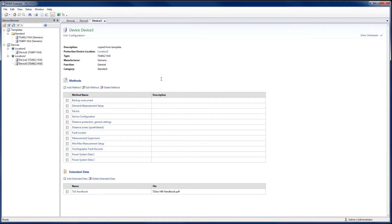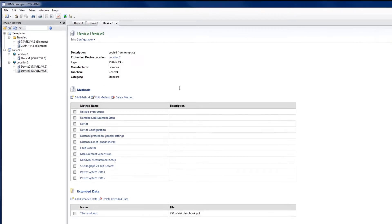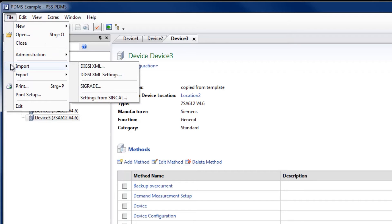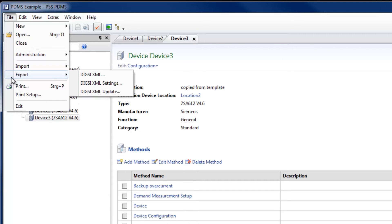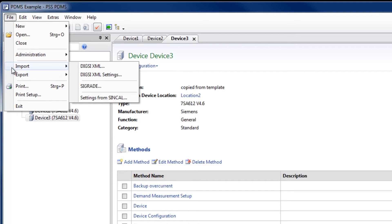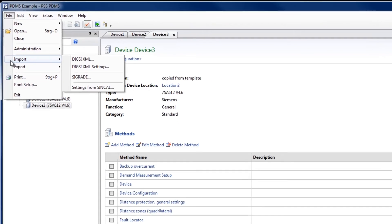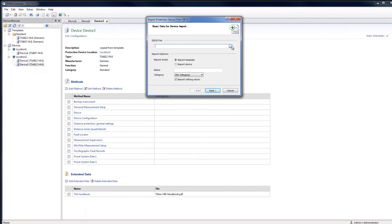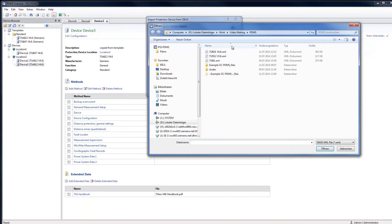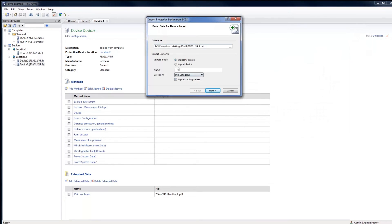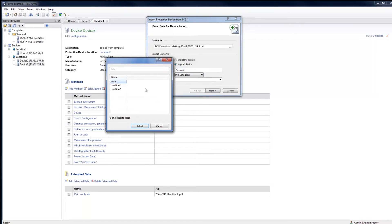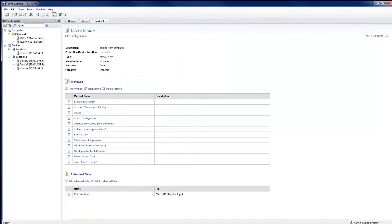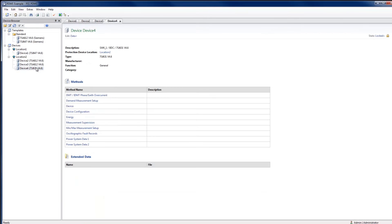For the simple data exchange with device parameterization software such as DIGSI for the Siemens Ciprotech family of devices, PDMS provides import and export functionality. In the case of DIGSI, import and export of whole XML files, setting values only, or updates to existing XML files are all possible. We will now upload a new XML as a device. XML files can be imported as a new template. The new device, Device 4, has now been created, reflecting the structure and data contained in the XML.